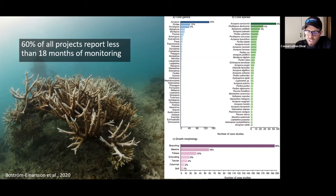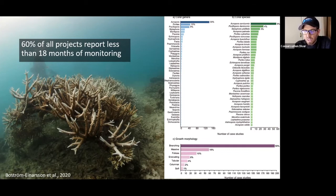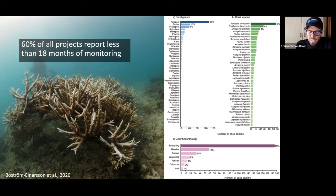So many other groups see on social media these pictures of acropora corals being restored and they think that's the coral they need to work with.